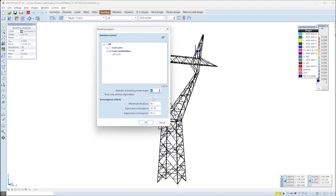Buckling analysis has its separate tab from where the eigenvalue analysis can be started with the first icon of the toolbar. By default, the software takes second-order effects into account on the entire model.